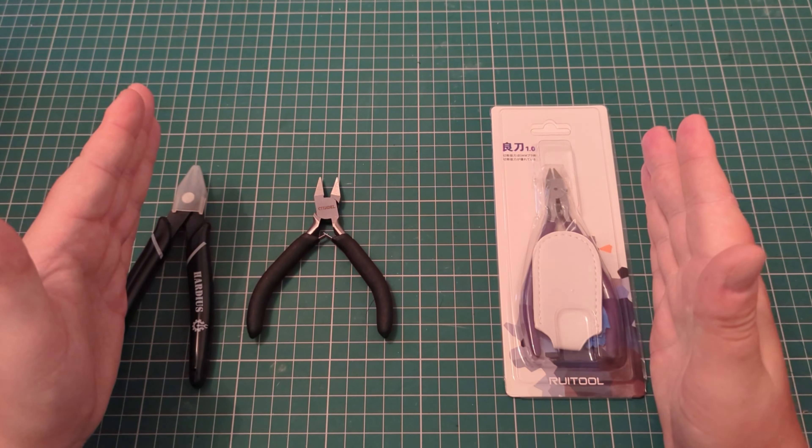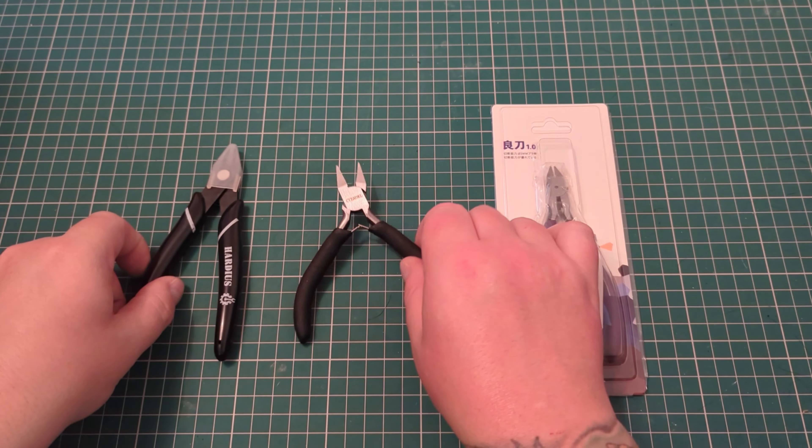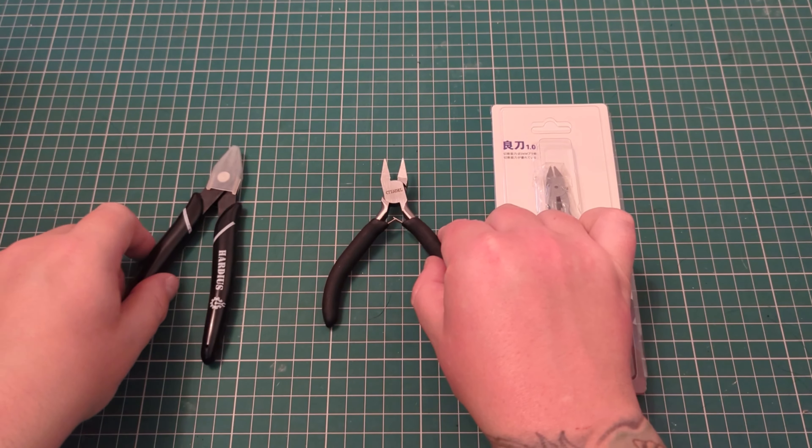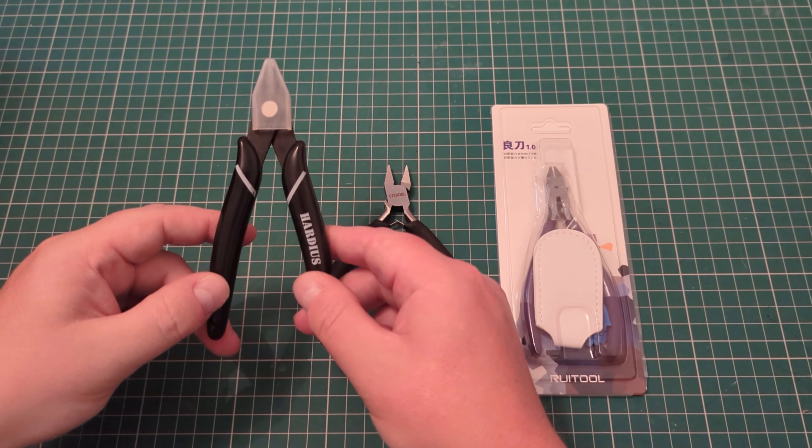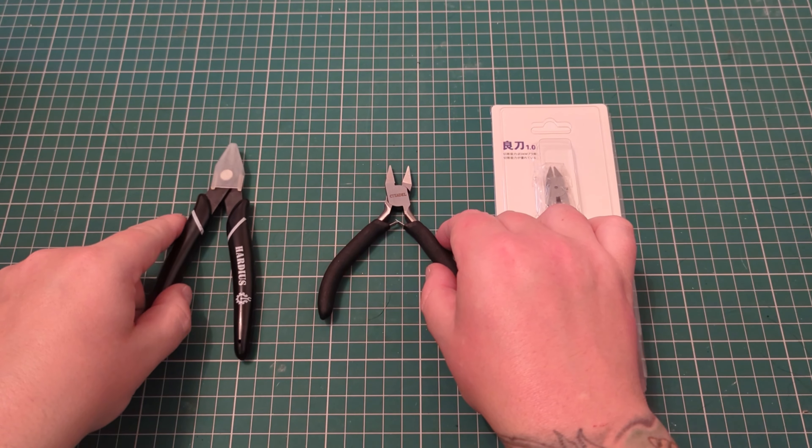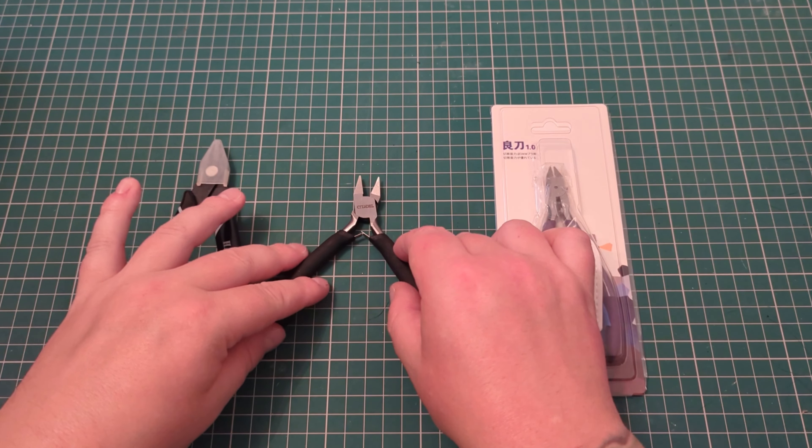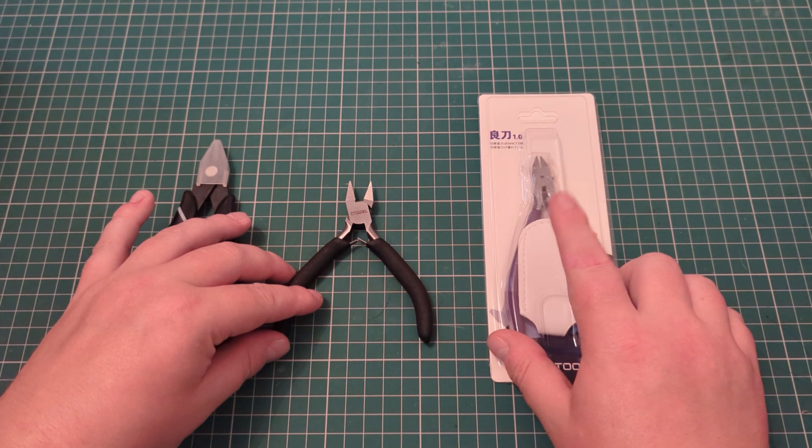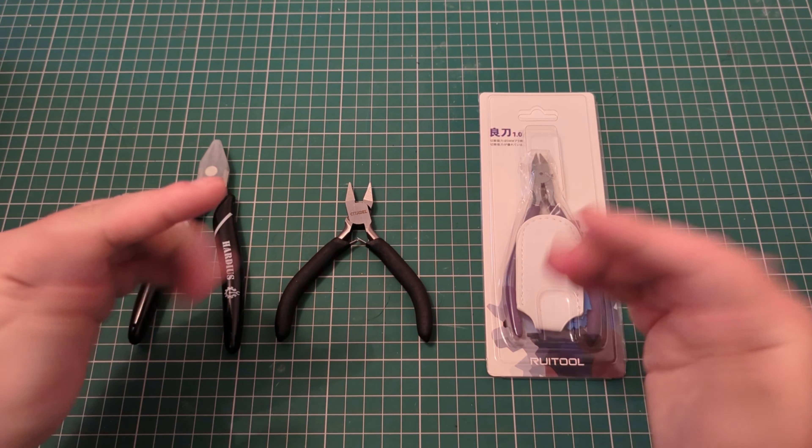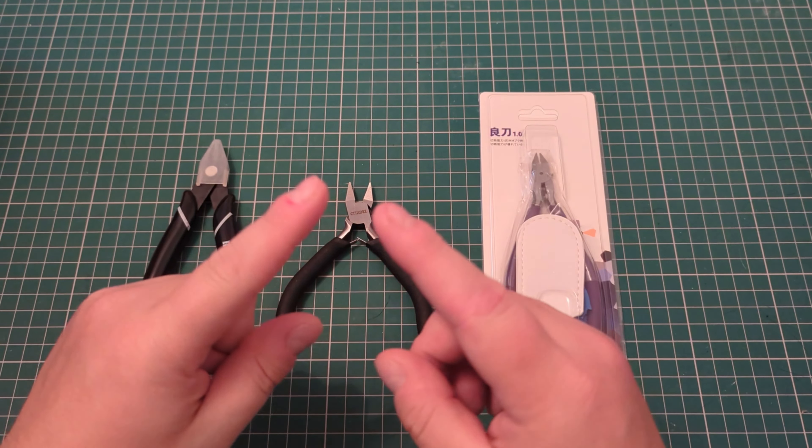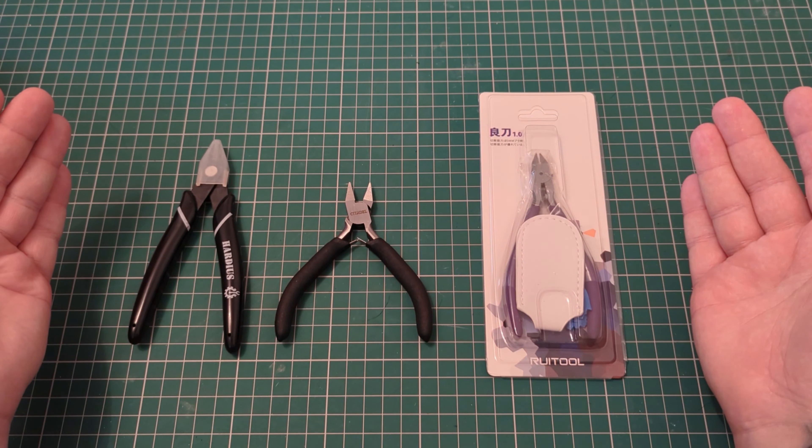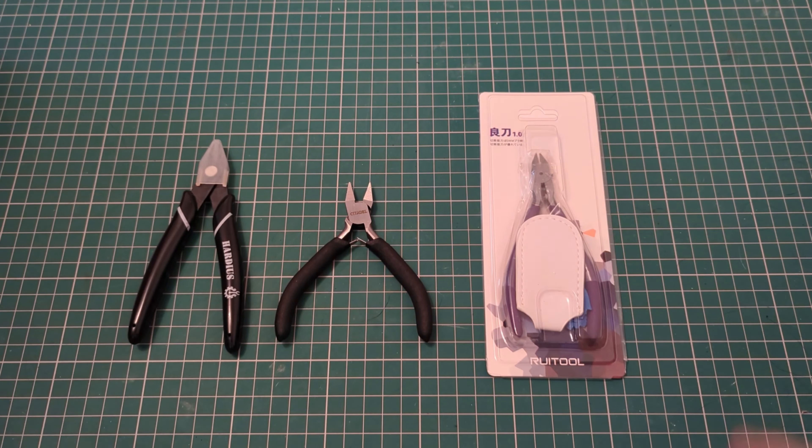We'll be comparing these three snips. I've already done a comparison between the Citadel snips and my bargain bin wire snips and I thought the wire snips were a little bit better. But we'll see what these new Temu ones do. I'm going to have to zoom in, we'll do some sprue cutting and have a look at what happens.